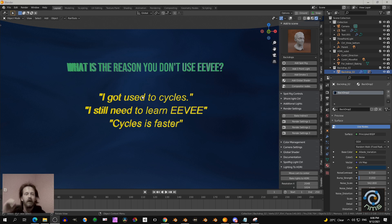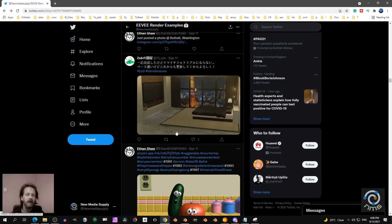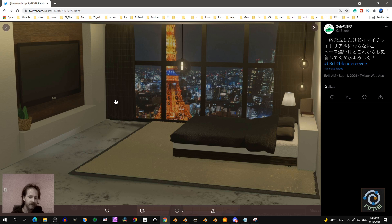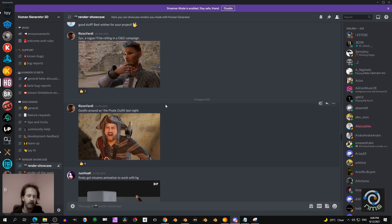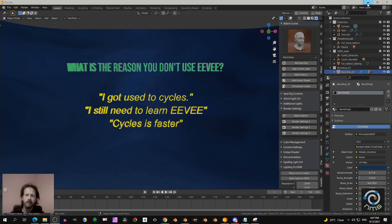I asked people, what is the reason you don't use Eevee? People say: I got used to Cycles, I still need to learn Eevee, or some say even Cycles is faster. And I will come back to that later. When I check social media for tweets about Eevee, I see examples like that. When I go to Discord about the human generator, I see renders like that. So it seems quite some people know how to set up Cycles, but I'm not surprised many people don't know how to set up Eevee properly.